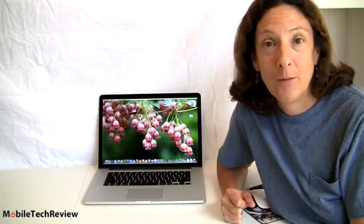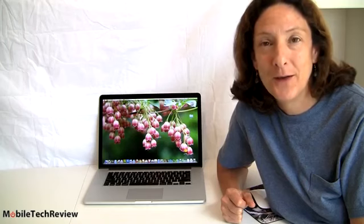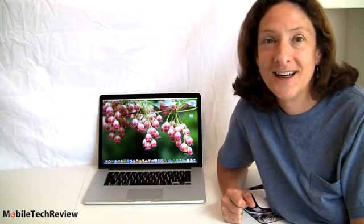This is Lisa from Mobile Tech Review, and today we're going to take a look at the new Retina MacBook Pro, Apple's first super high-resolution notebook computer. Is it worth the money? Let's find out.